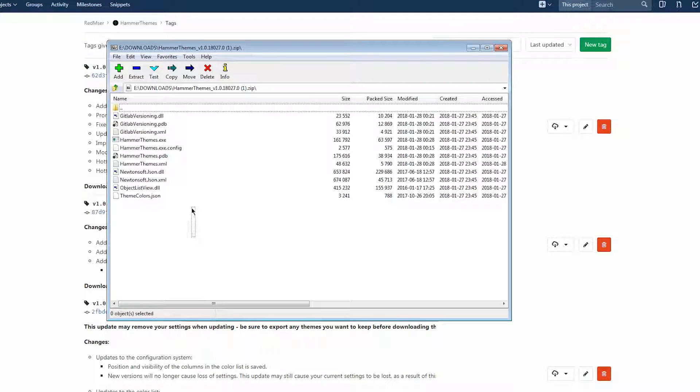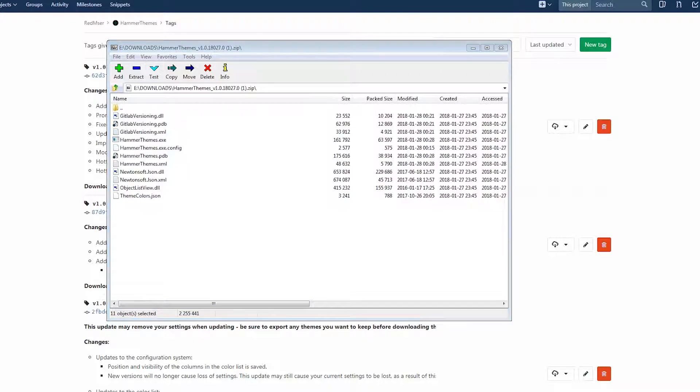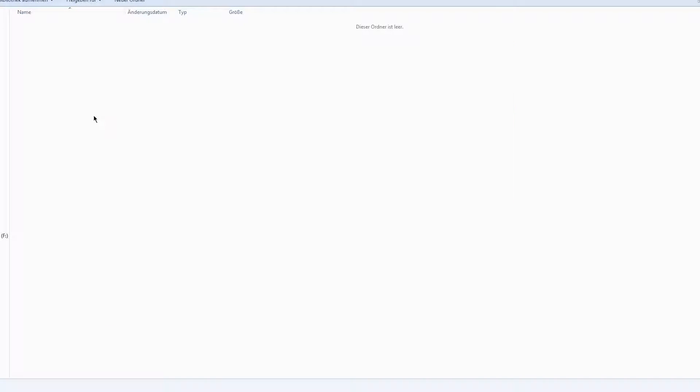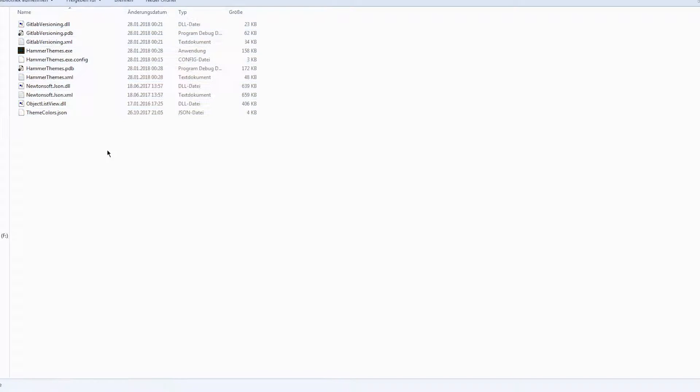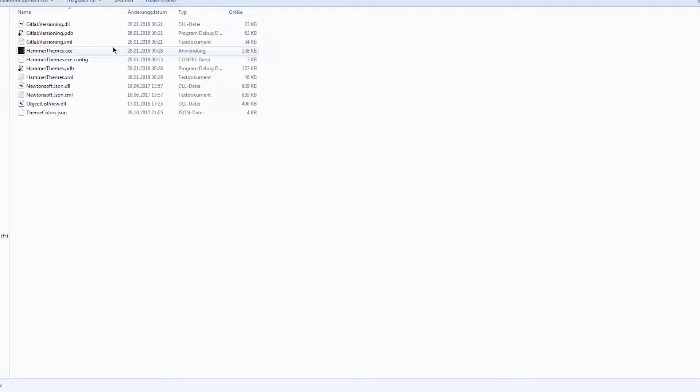After downloading it, you can simply extract the entire contents of the zip to a folder of your liking. You can't run it from the zip directly, it won't work this way. So now, with the zip unzipped, you can open the hammer themes.exe file.